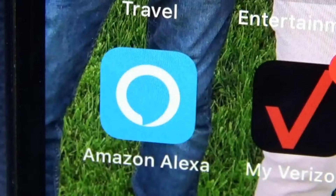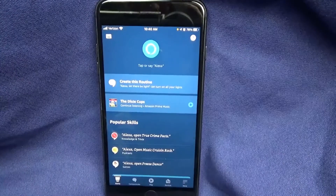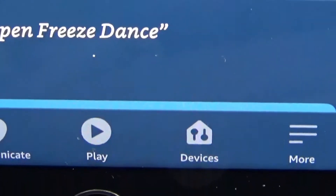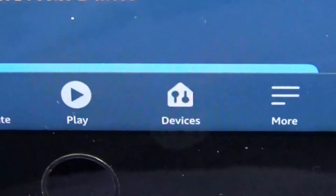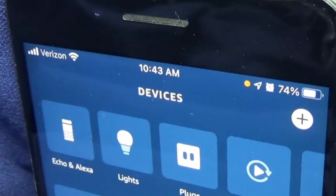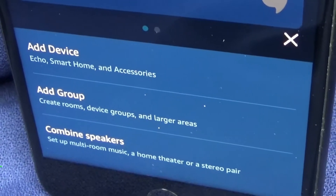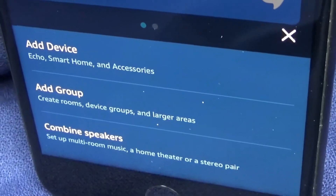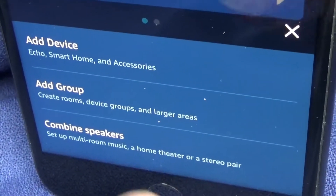Open up the Amazon Alexa app, and from the home screen, go down to the bottom and select Devices. In the upper right corner of the Devices screen, hit the plus sign, and then at the bottom of the screen, hit Add Device.